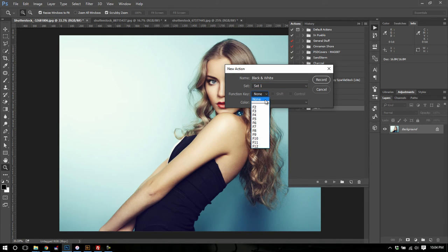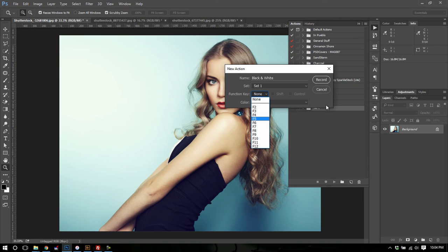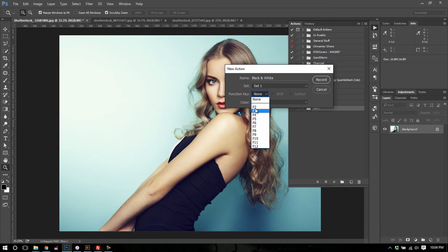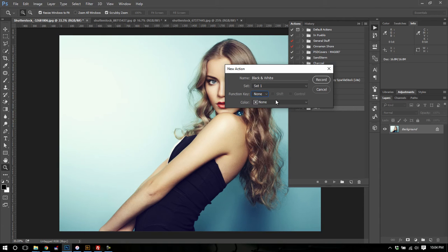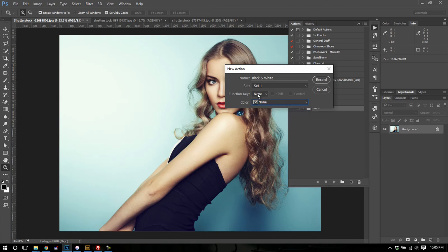I can assign this action to a function key. This is really vital if you use actions over and over again. So let's say you have one action that you use constantly. You can assign it to a function key. Then just push that function key and it will run the action without you actually having to open the actions panel and click on it. Just that extra step of ease might save you a lot of time. You don't have to go find it in your actions. You just push F2 or F3 or whatever and it will run it for you. And then you can color your actions if you'd like. I'm not going to color my action or assign it to a function key. I'm just going to name it black and white and hit record.